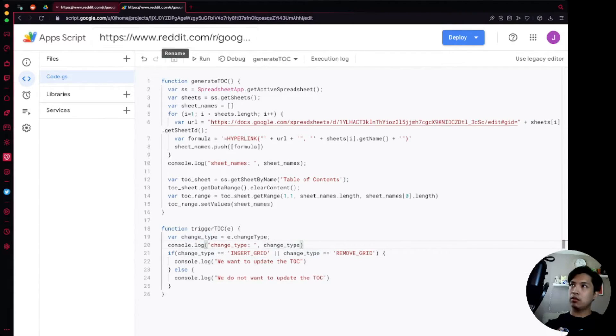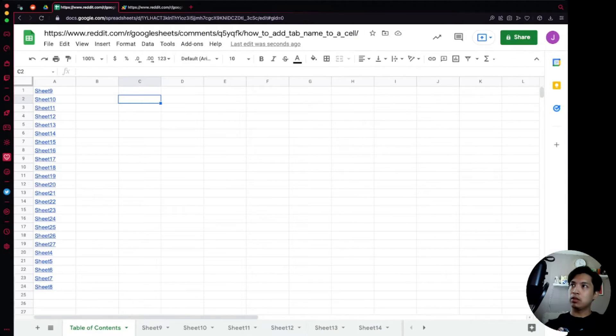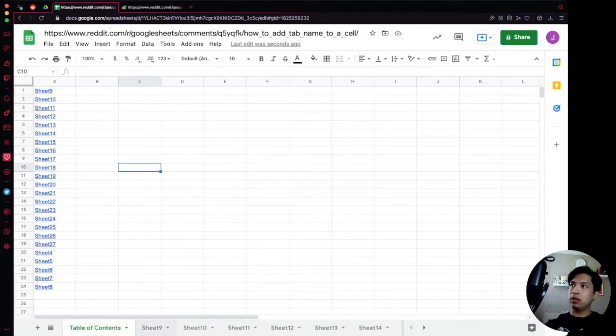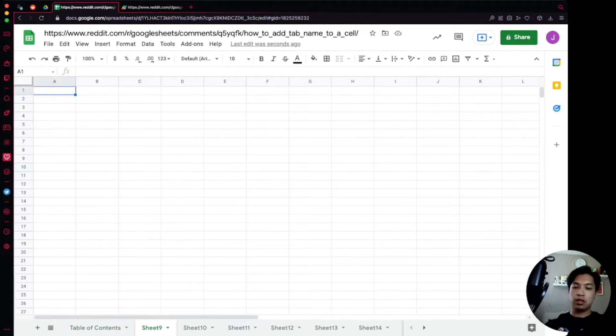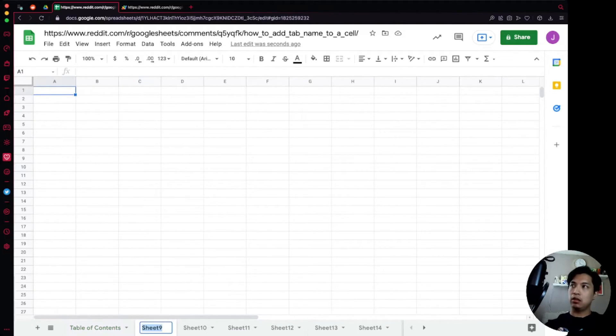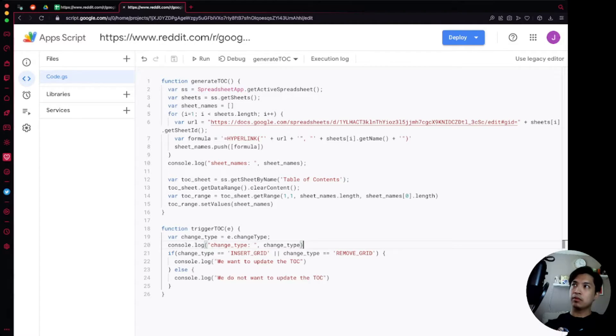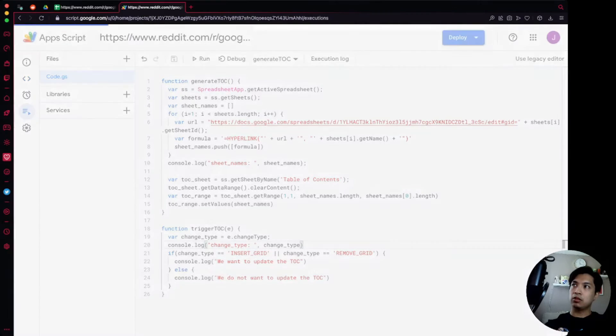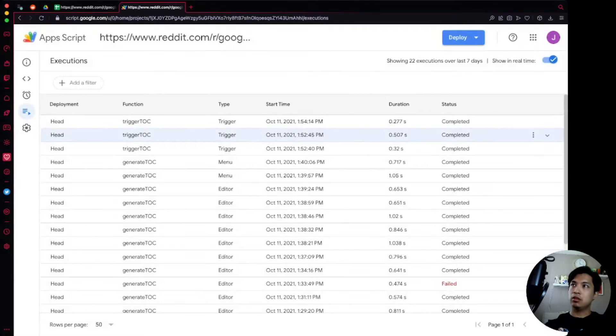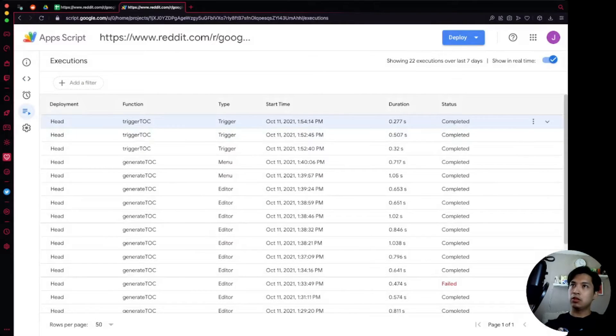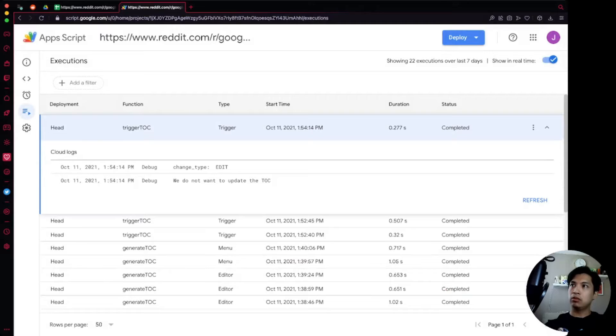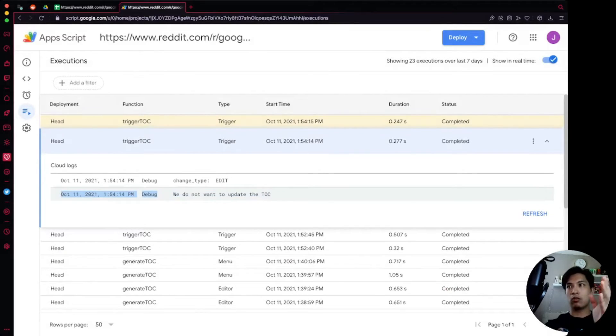All right so let's save that. Going back over to our spreadsheet here, let's say someone's manipulating stuff. They say Sheet9, they are just going to go ahead and say stuff. All right so that actually triggers it. So we can see up here it was triggered, we go into it, we can see that the logic is correct. The change that was edit so we do not want to update the TOC.